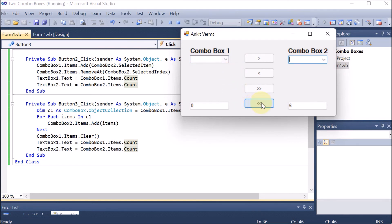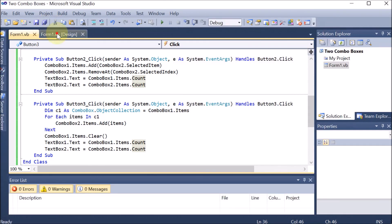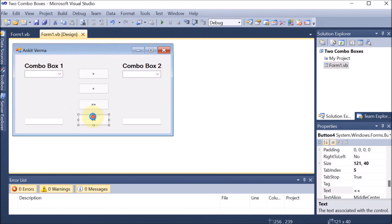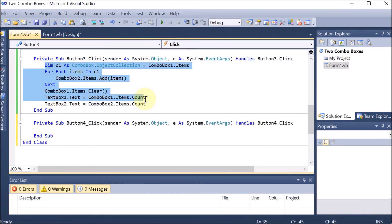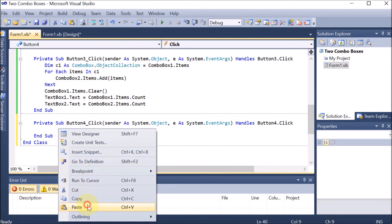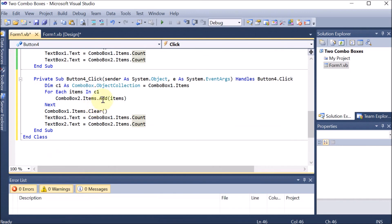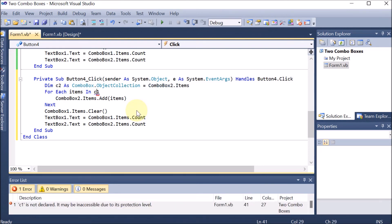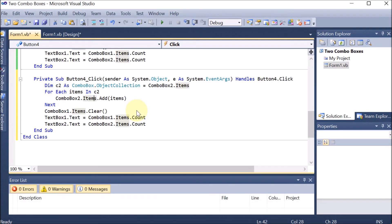Similar code we want to perform for the left double-arrow operator, meaning all items from combo box 2 should go to combo box 1. We go to design, double-click on that button, copy the existing code, and paste it. Here we are shifting from 2 to 1, so we take the object as c2. We change references: c2 is from combo box 2, for each item in c2 we add to combo box 1, and c1 becomes c2 in the clear statement. The code is now ready.